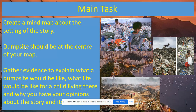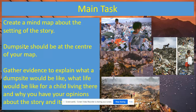Your main task today is to create a mind map about the setting of the story. On the page after that front cover page, you should have the word 'dump site' in a big sort of bang sound shape. Around that, I just want you to write down any ideas, any thoughts you have about the setting based on the evidence in the book — what you've read, what you're feeling, what you're thinking.